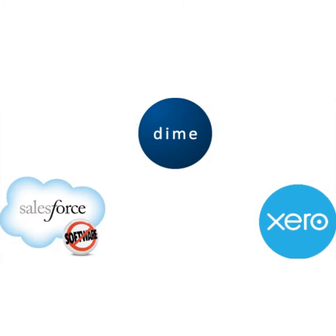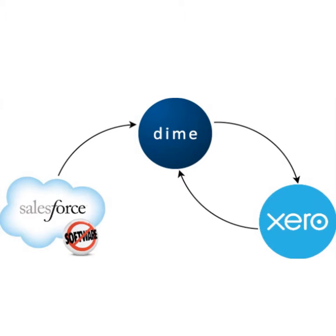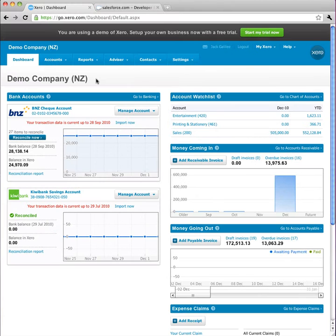A common requirement is the ability to turn a Salesforce opportunity into a Xero invoice. Dime makes this easy.